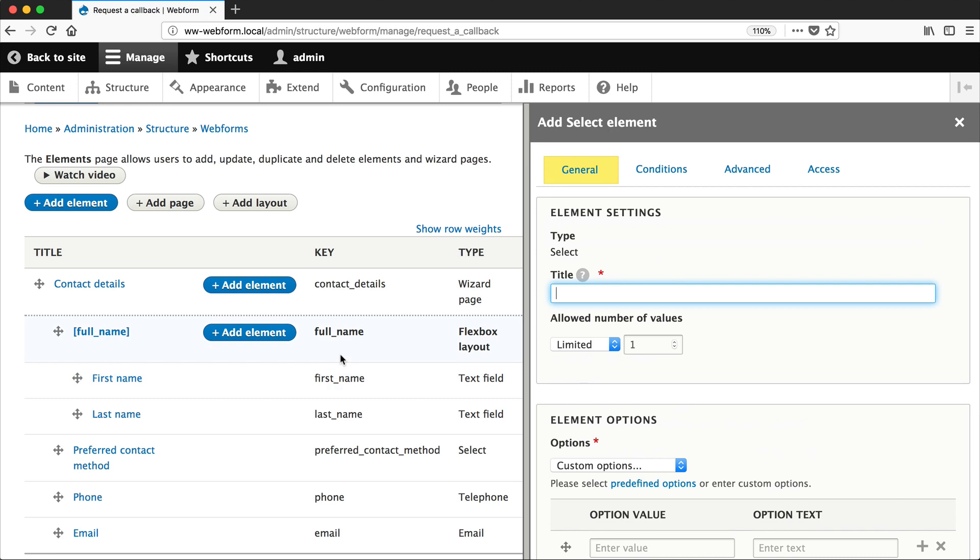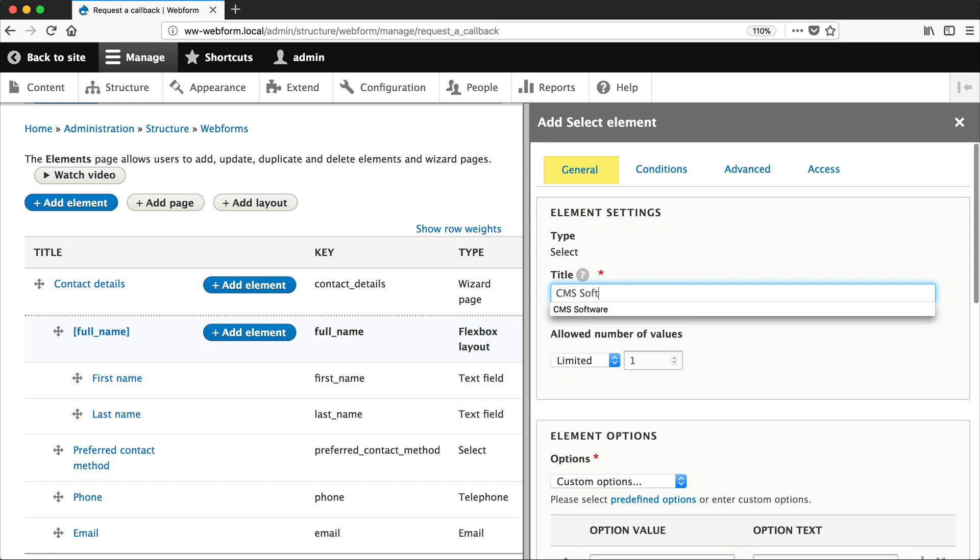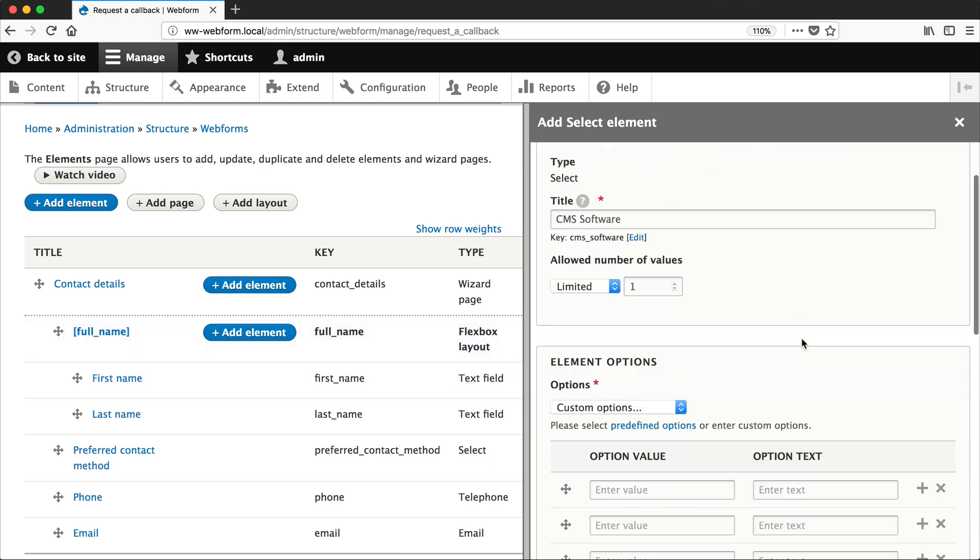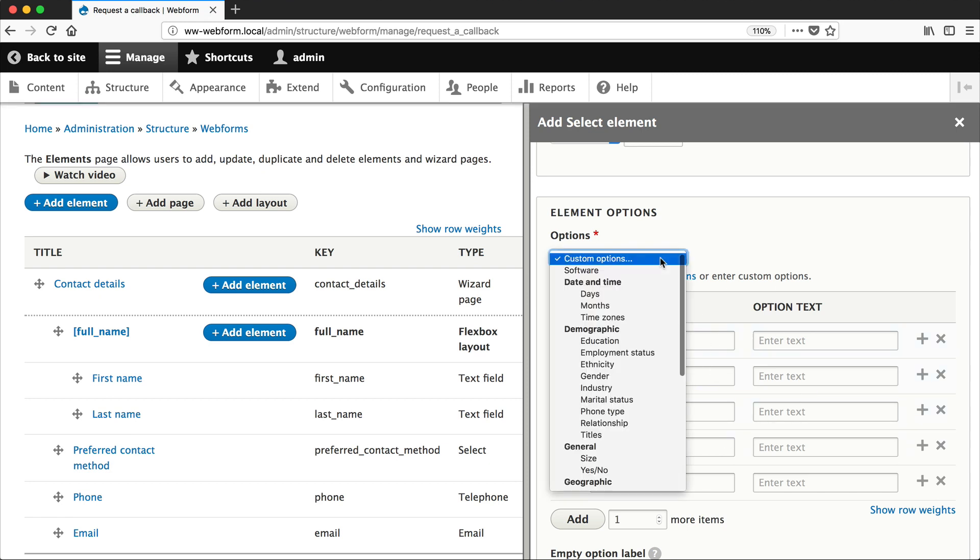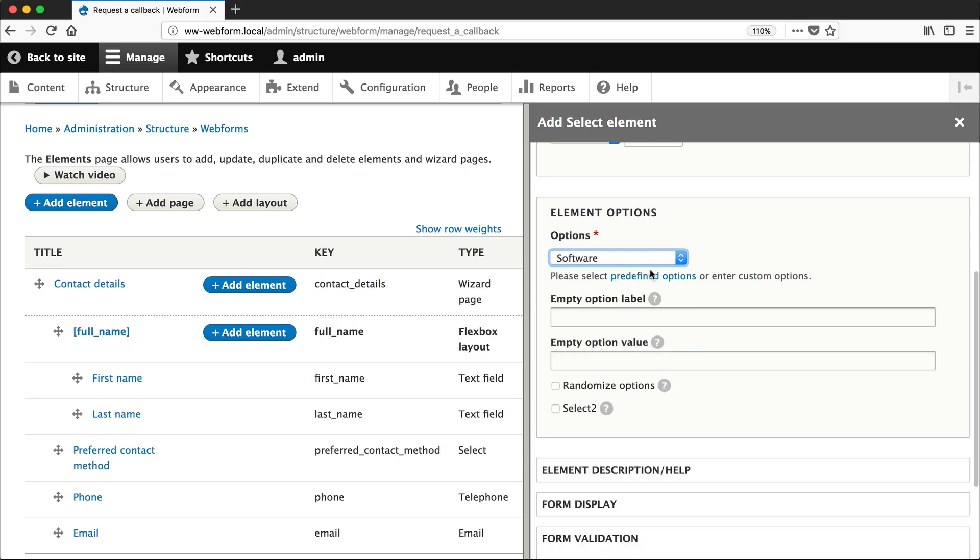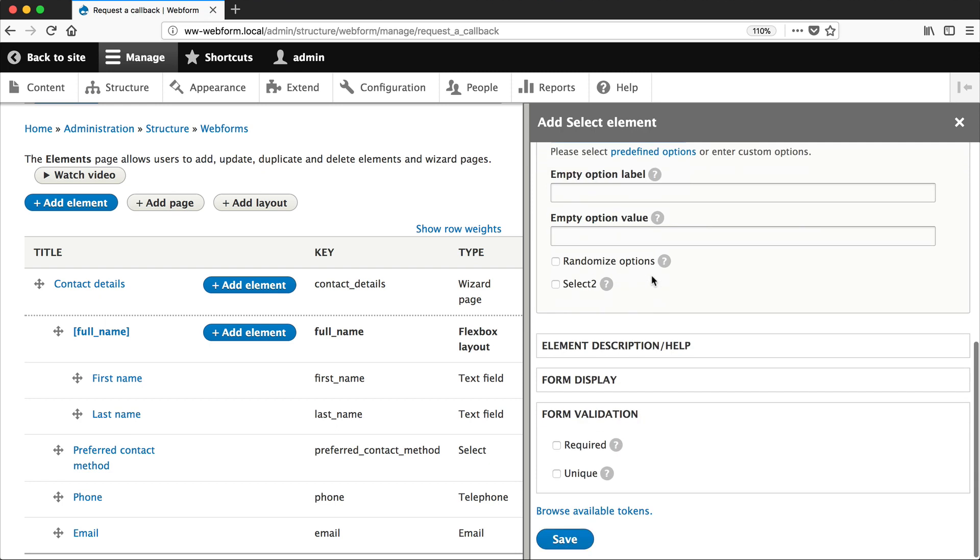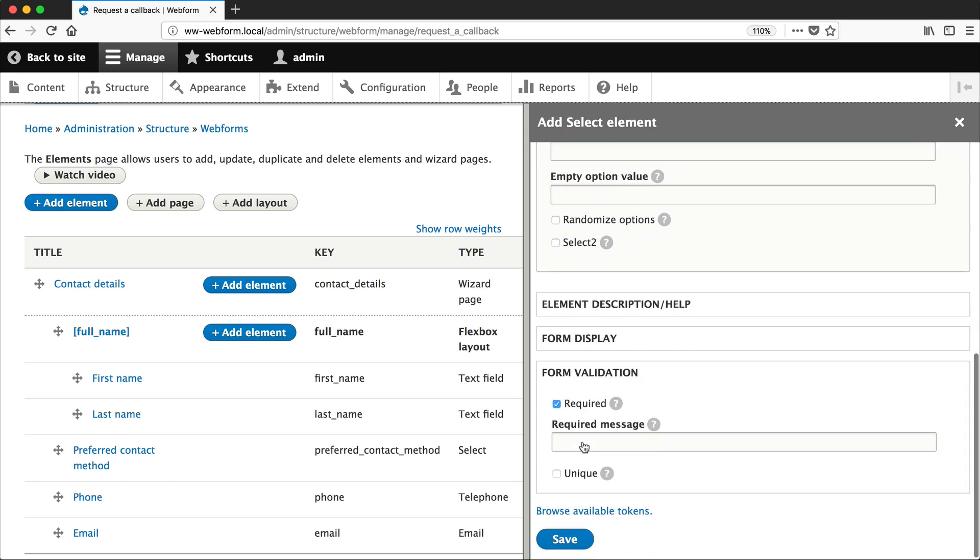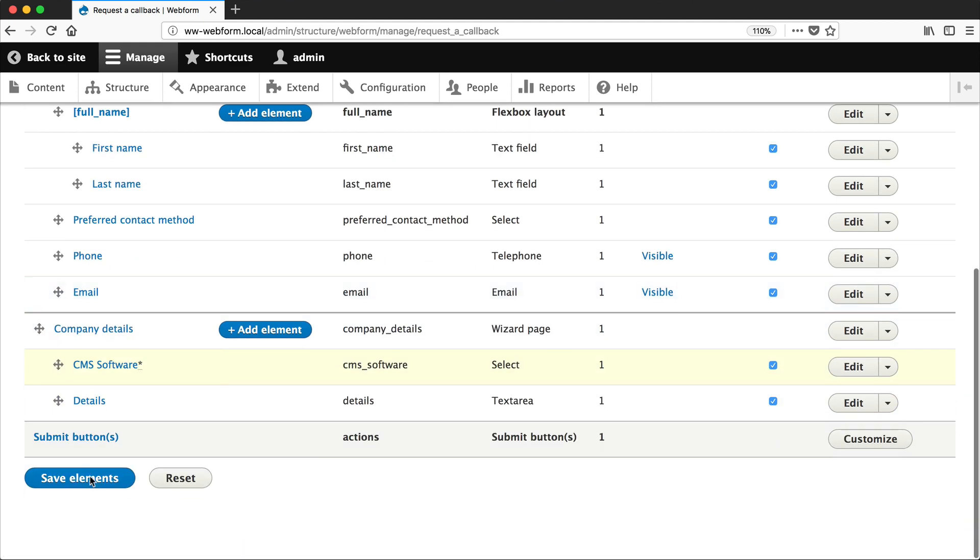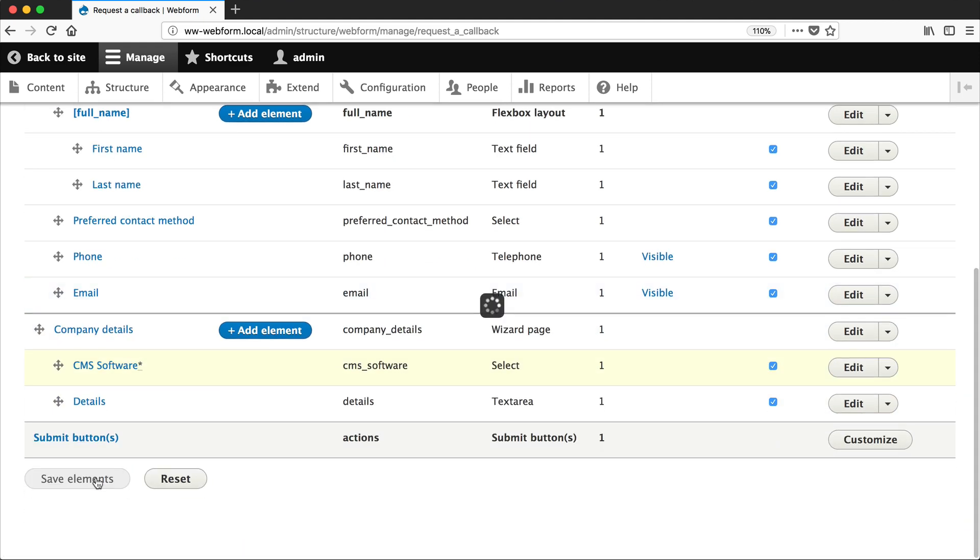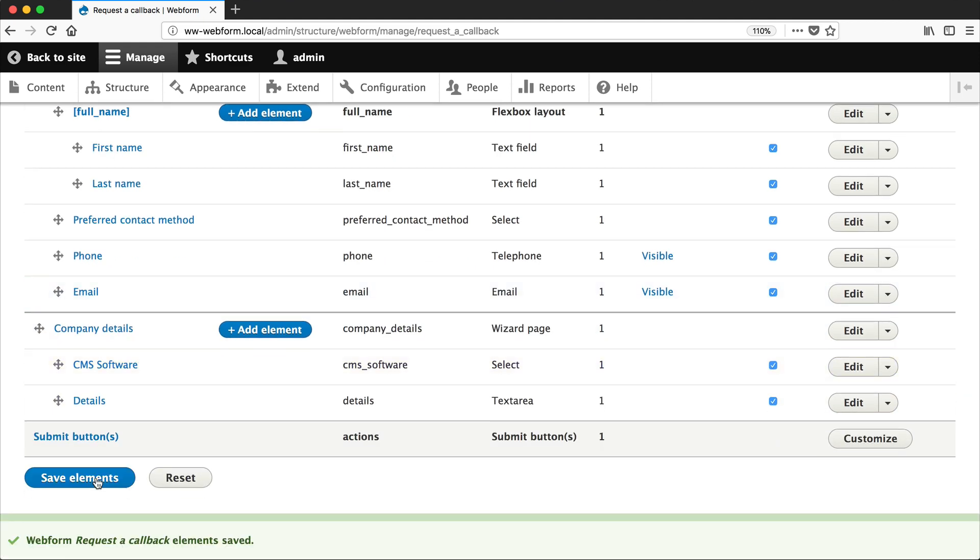We'll call it CMS Software. And instead of defining the options here, simply select Software from the dropdown. And then check Required, and then click on Save. Reorder the field so it's above Details, and then hit Save Elements.